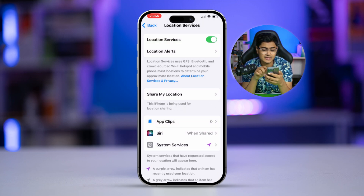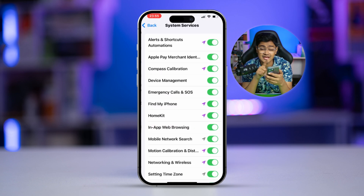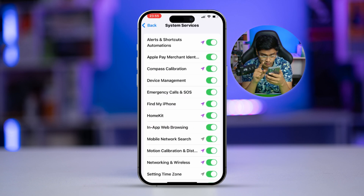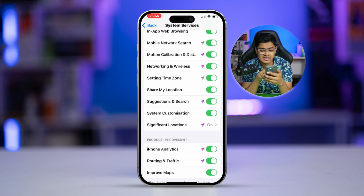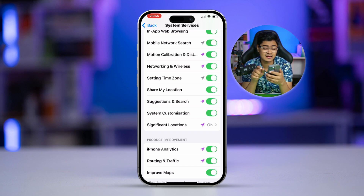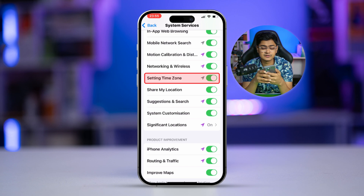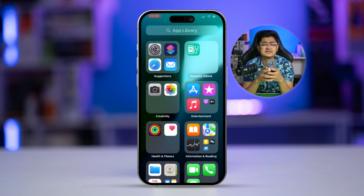Now scroll down and select System Services. You have to find the time zone option here — there's an option called Setting Time Zone. Make sure this option is enabled. If it's already enabled, turn it off and turn it back on again. Then simply restart your iPhone and your problem is going to be solved.